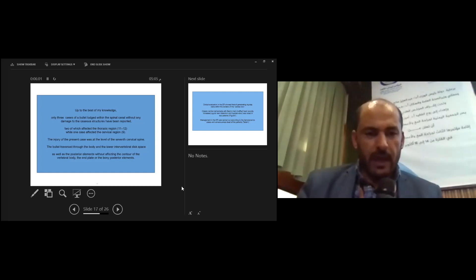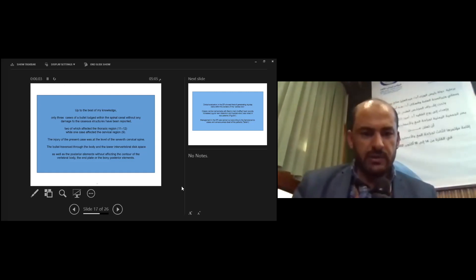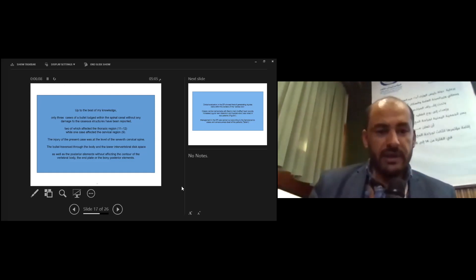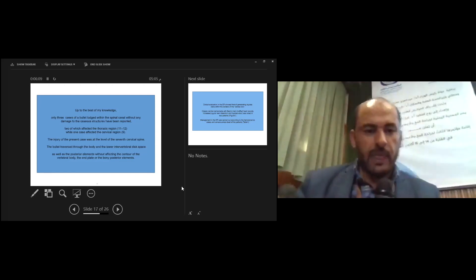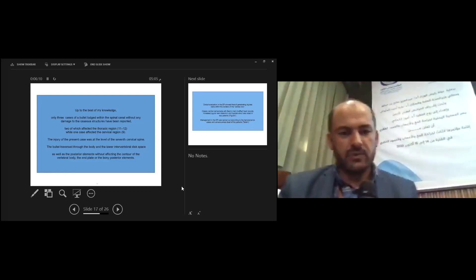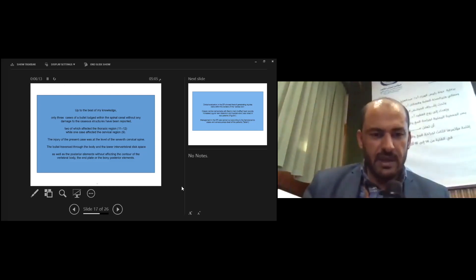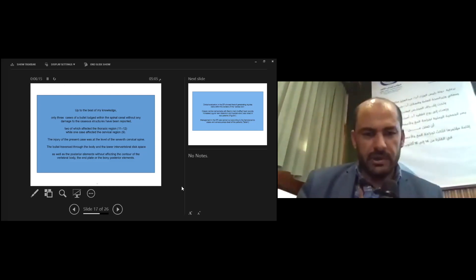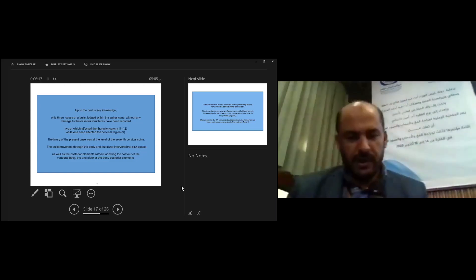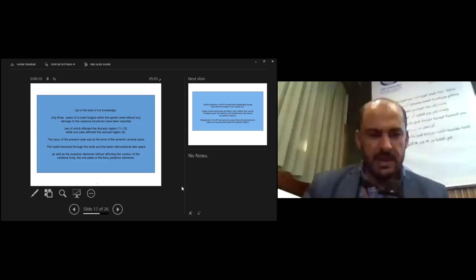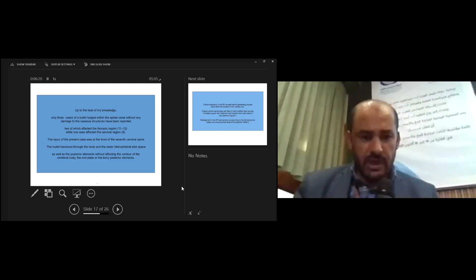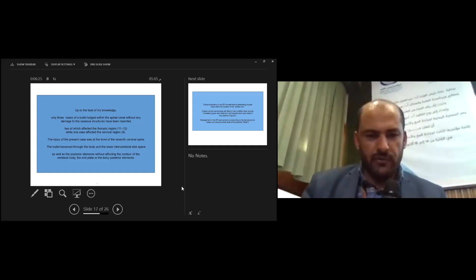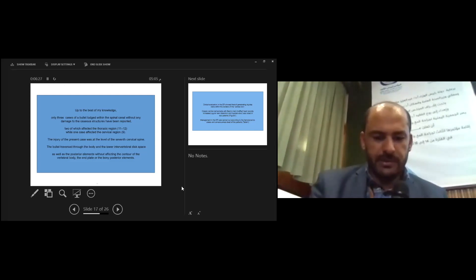To the best of my knowledge, only three cases of bullet lodging within spinal cord without any damage of the osseous structure have been reported, which affected the thoracic region, while one case affected the cervical region. The injury of this present case was at the level of the seventh cervical spine. The bullet traversed through the body and lower intervertebral disc space, as well as posterior elements without affecting the contour of the vertebral body and the lamina of all bony posterior elements.